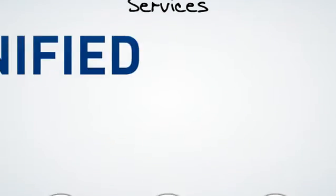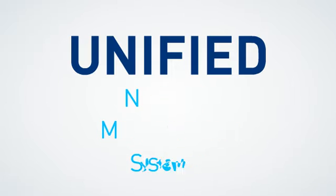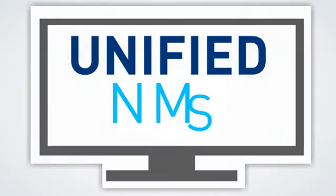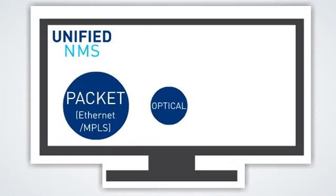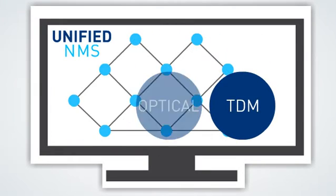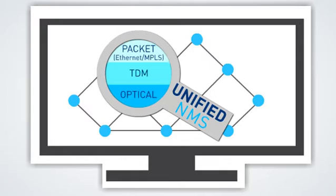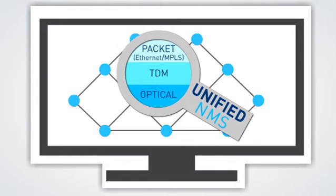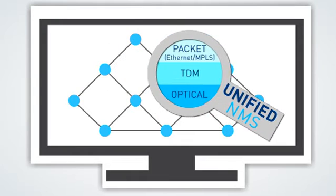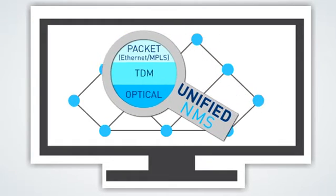A unified NMS converges all technologies: packet, optical and TDM, while providing separate views for each network layer, all through one single management screen.